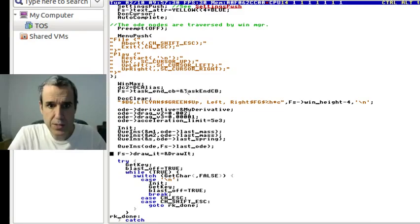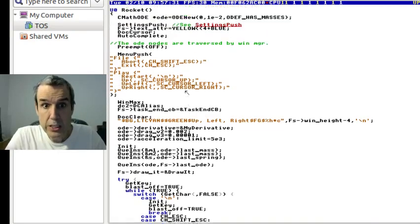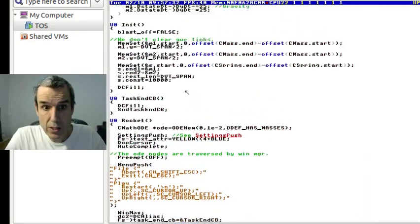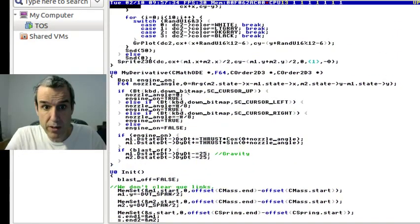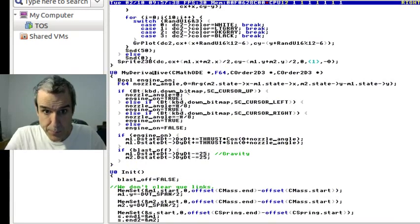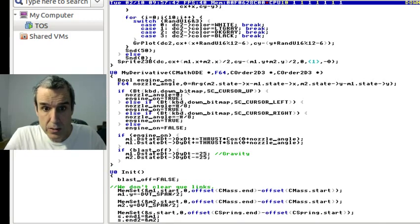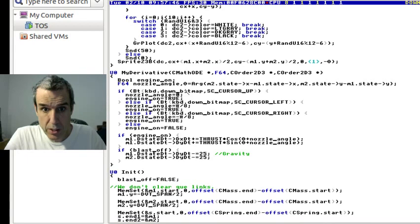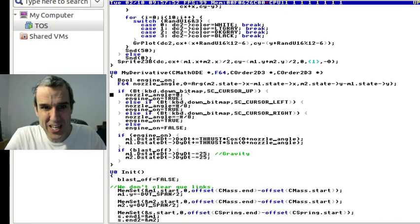Anyway, so it's using the differential equation engine. And this is for the thruster turning it around. And this is a callback. And it already, the masses and springs are built into the engine. Differential equation engine.